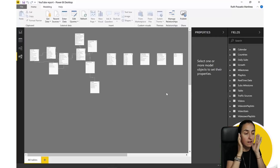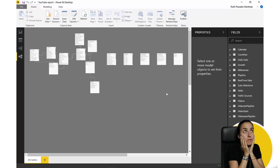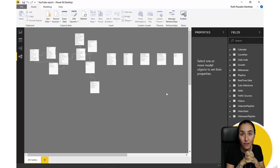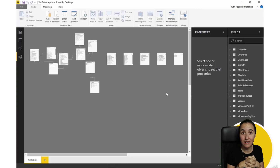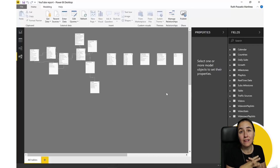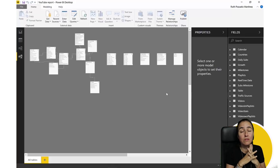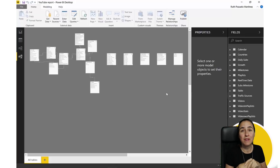A word of advice: do not import all tables just because you can hide them now. It is not a good idea. If you are not using a table, don't import it. Even if you can hide it here, it will affect your performance.